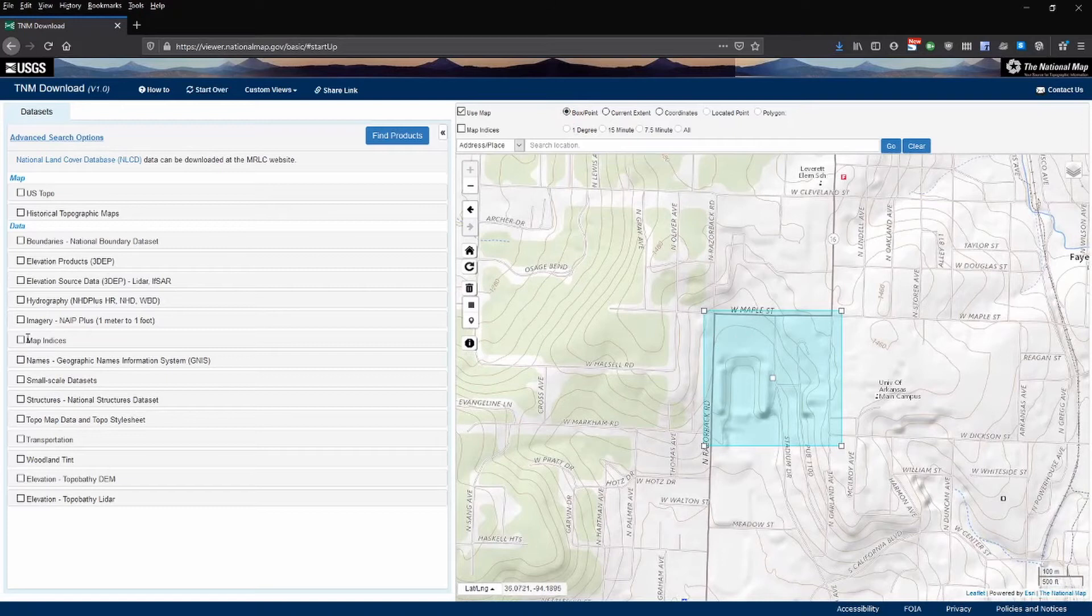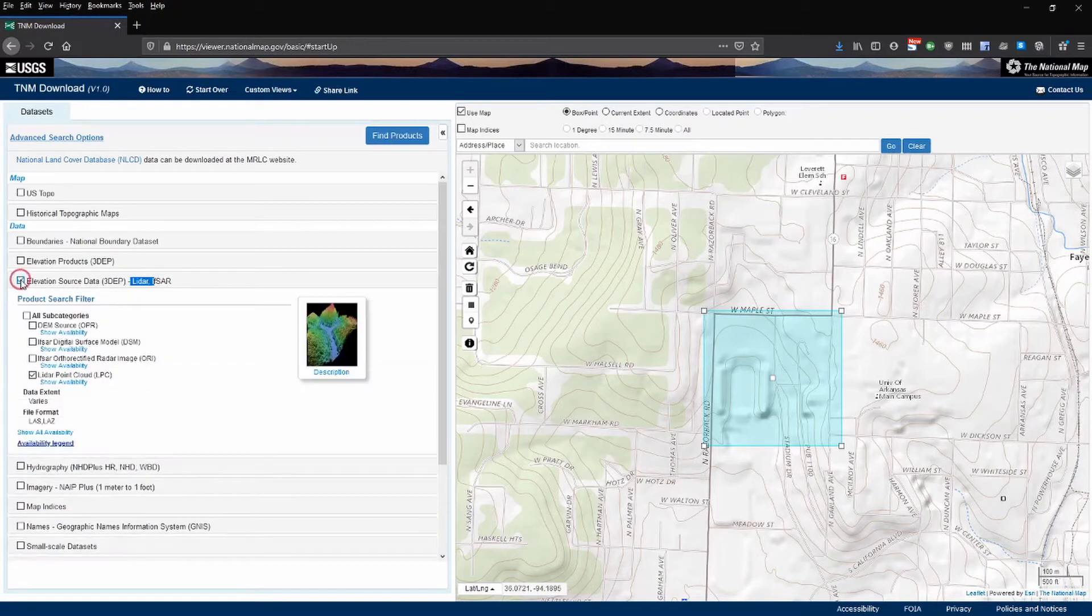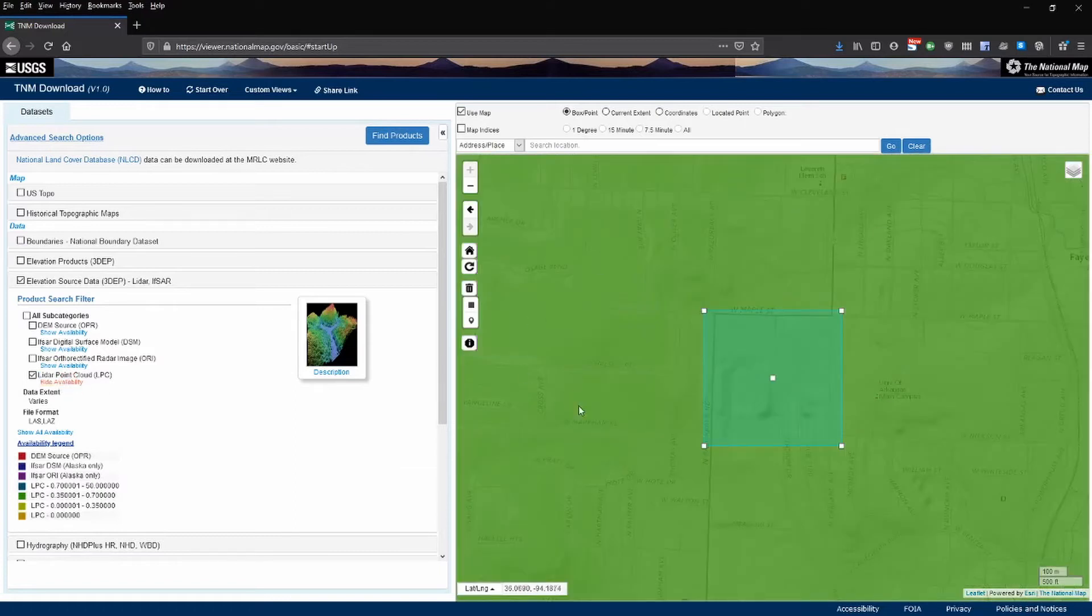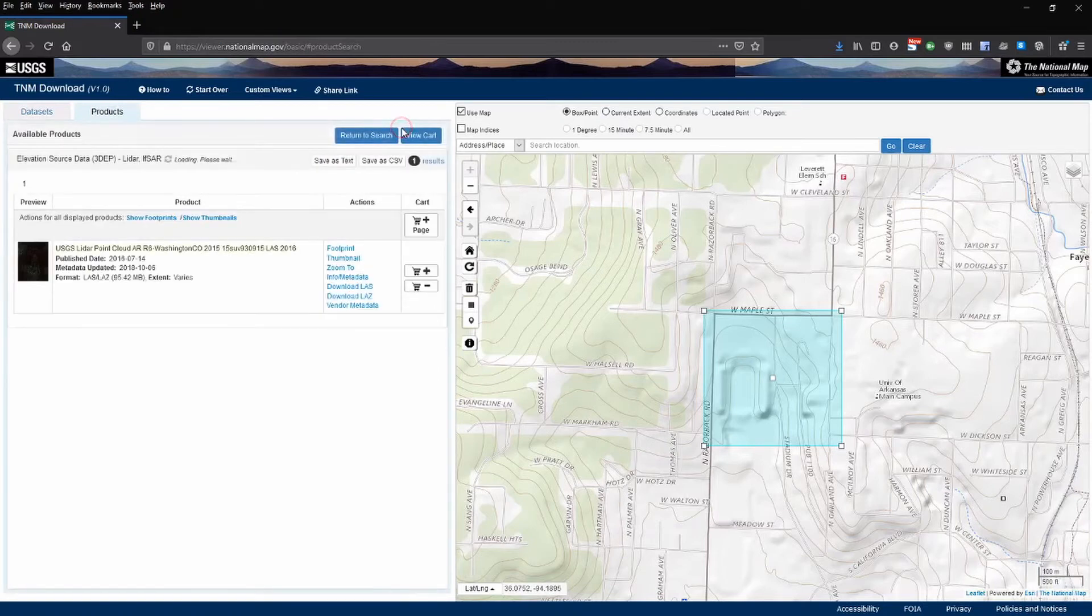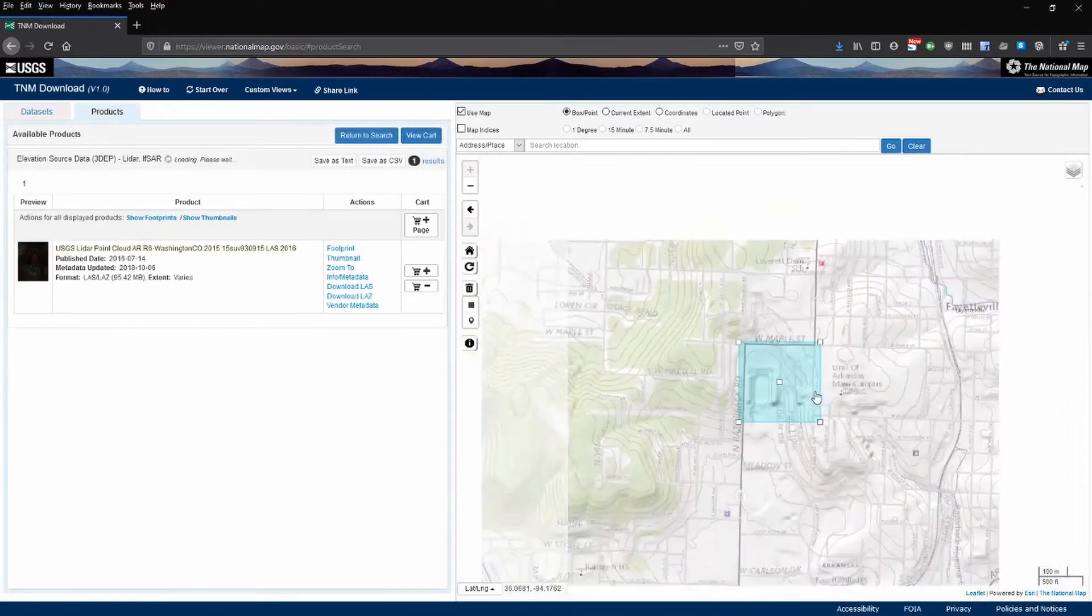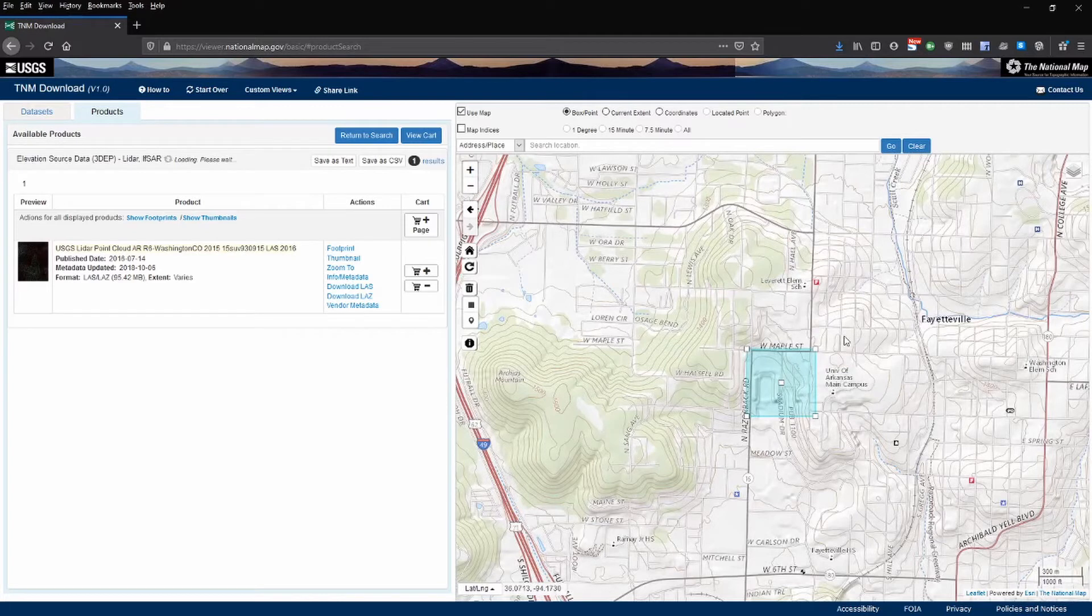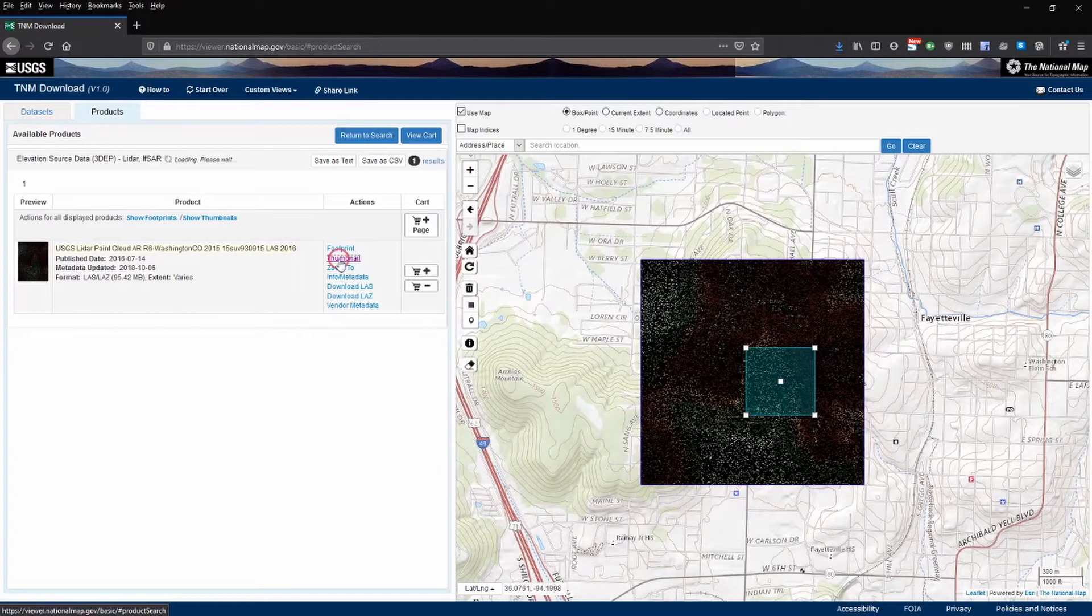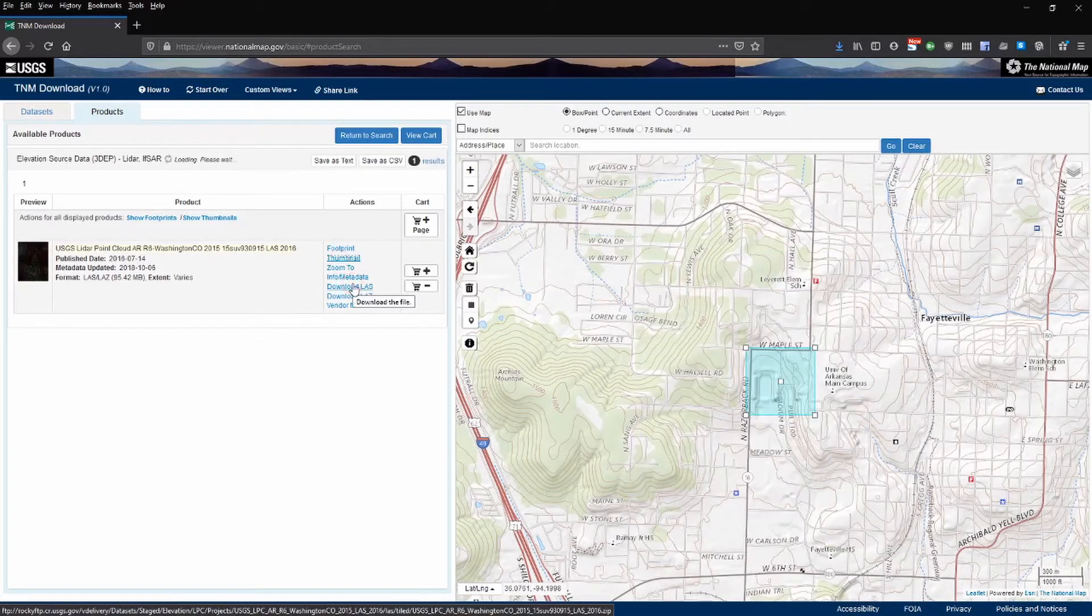We need to select the type of data we want to use. In this case we're looking for LiDAR. So we'll click this box. We'll make sure LiDAR point cloud is selected. We can click the show availability to make sure that it is here and it is. You can hide that and then click find products. Because I've got a relatively small area selected here this is only going to be one LiDAR tile. So that's useful, there's just one thing to download.